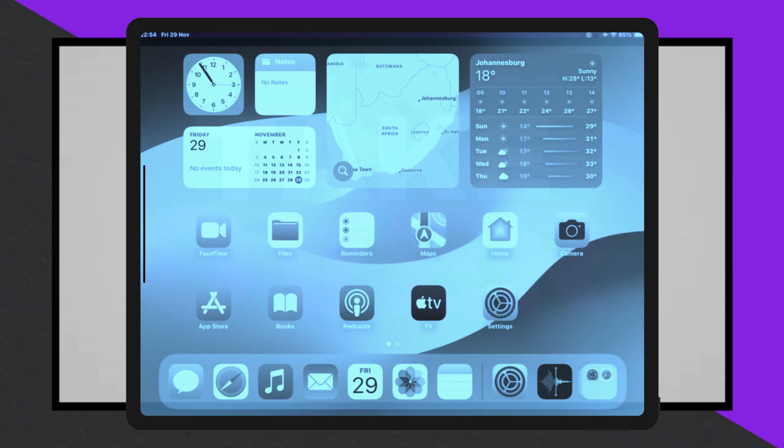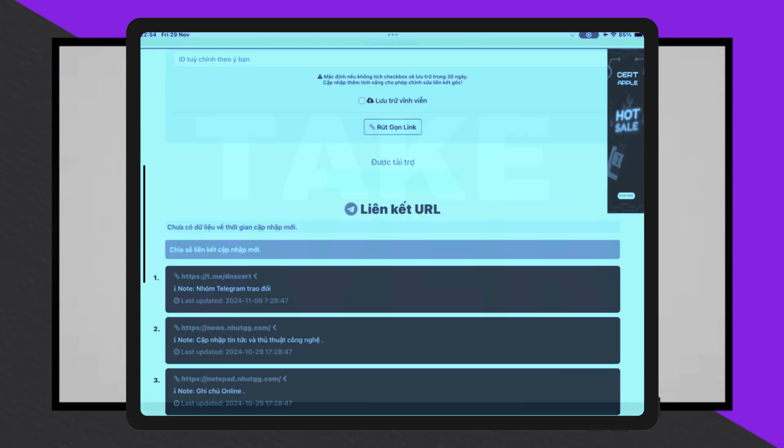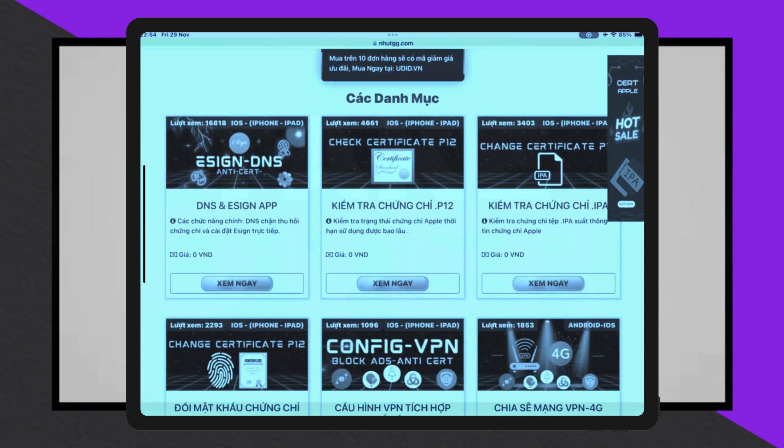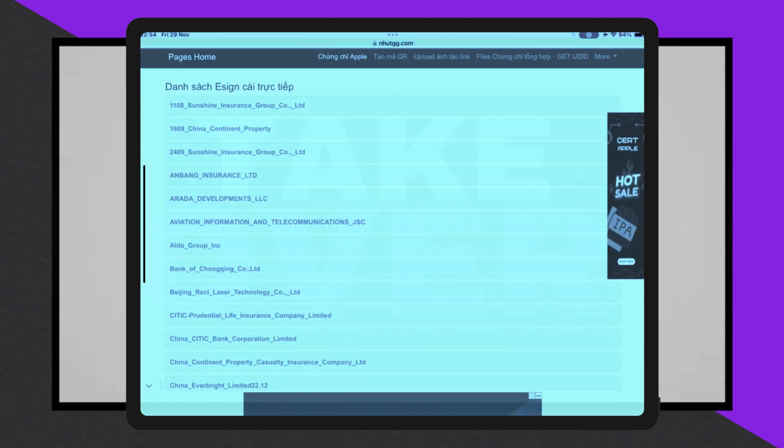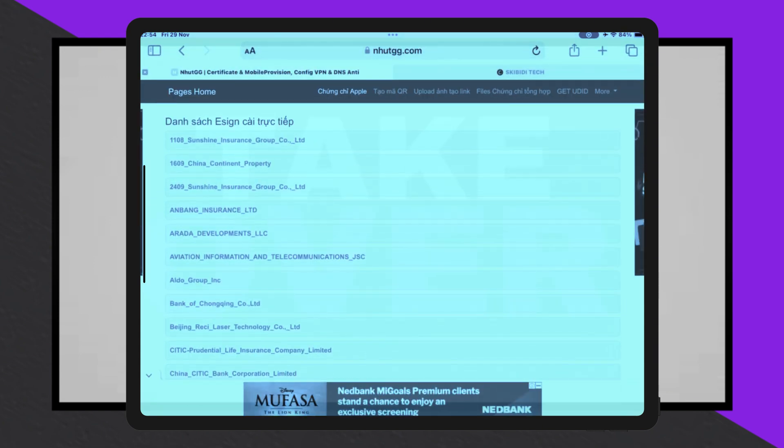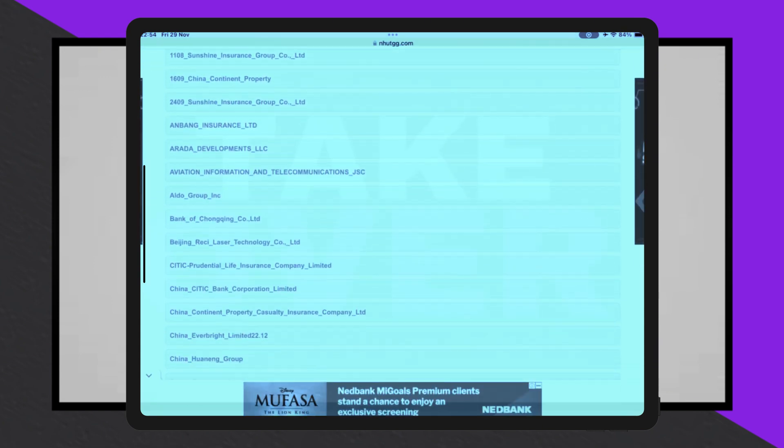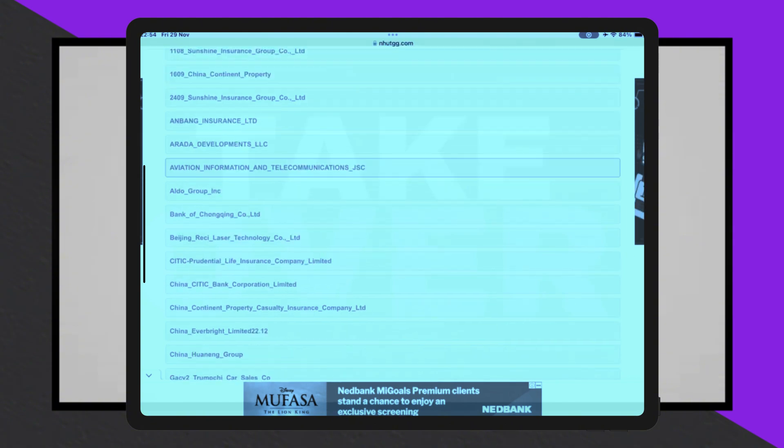First, ensure there are no existing DNS profiles installed. Navigate to Settings, General, VPN and Device Management, and remove any DNS profiles present.